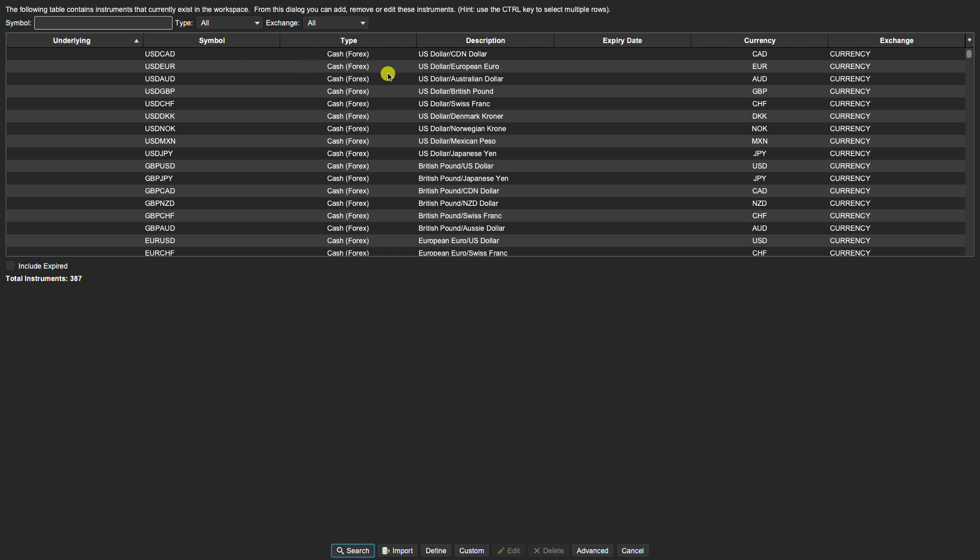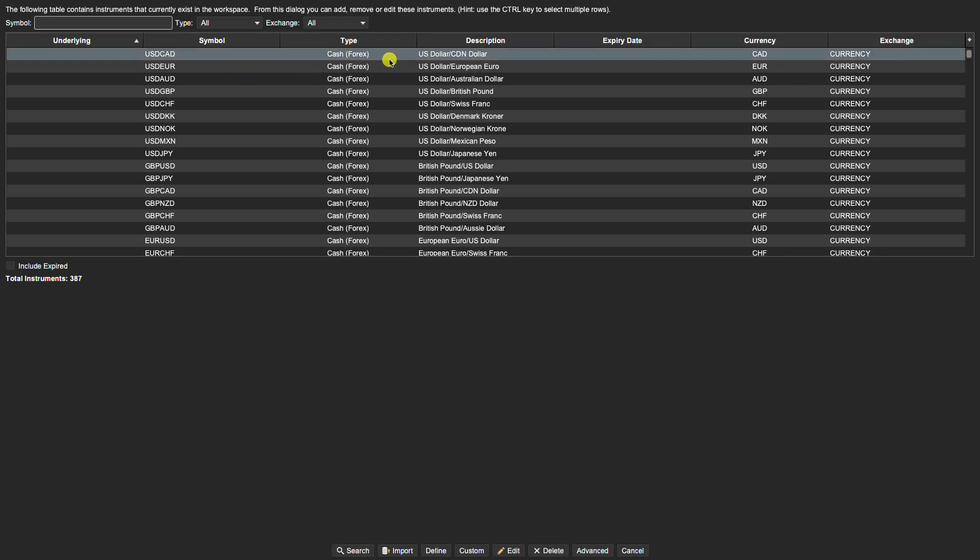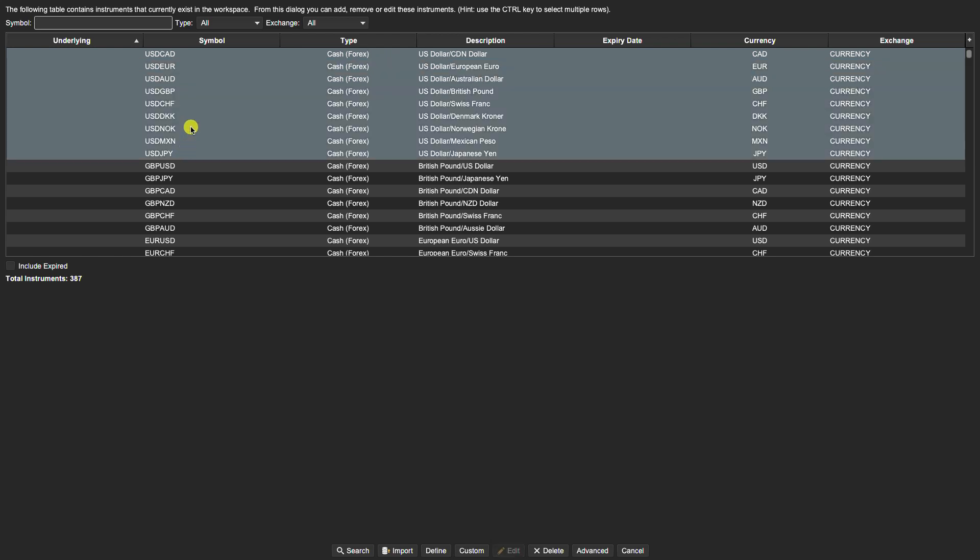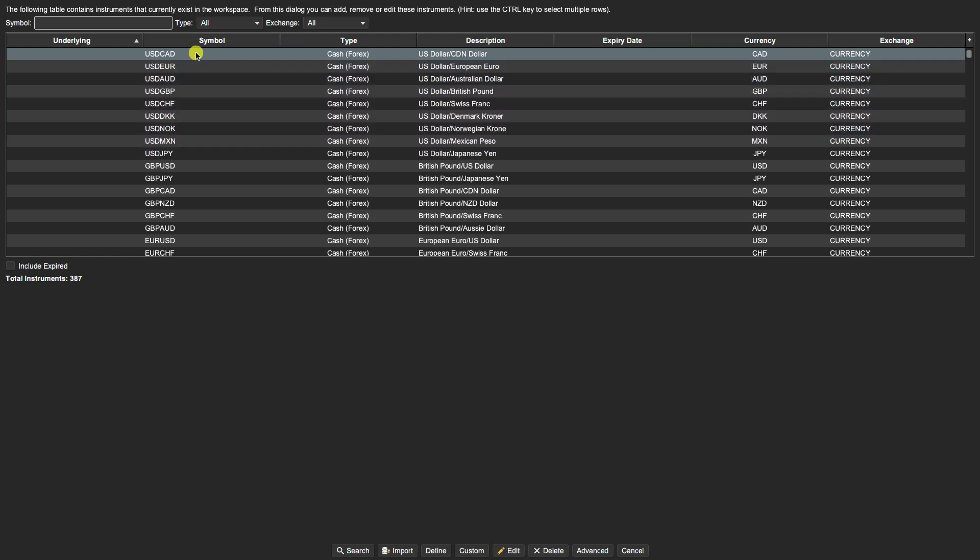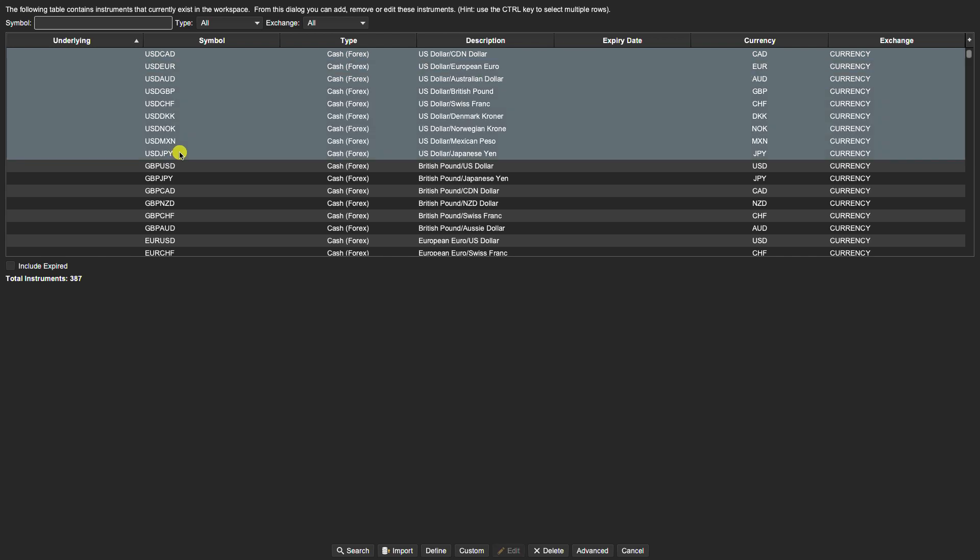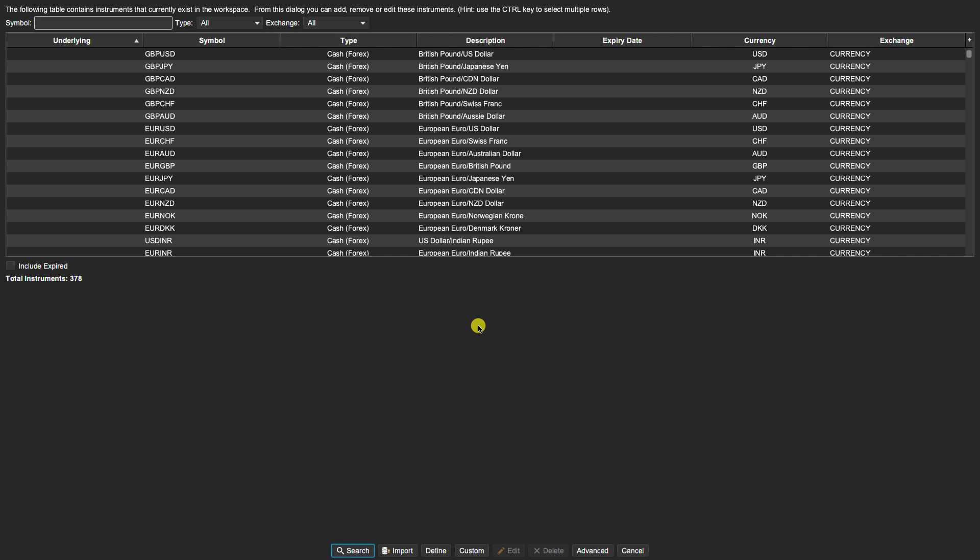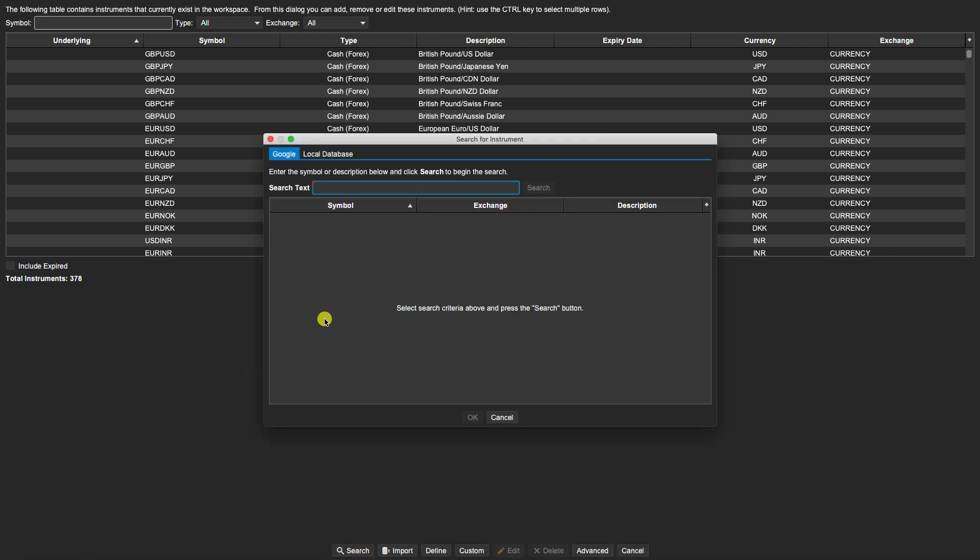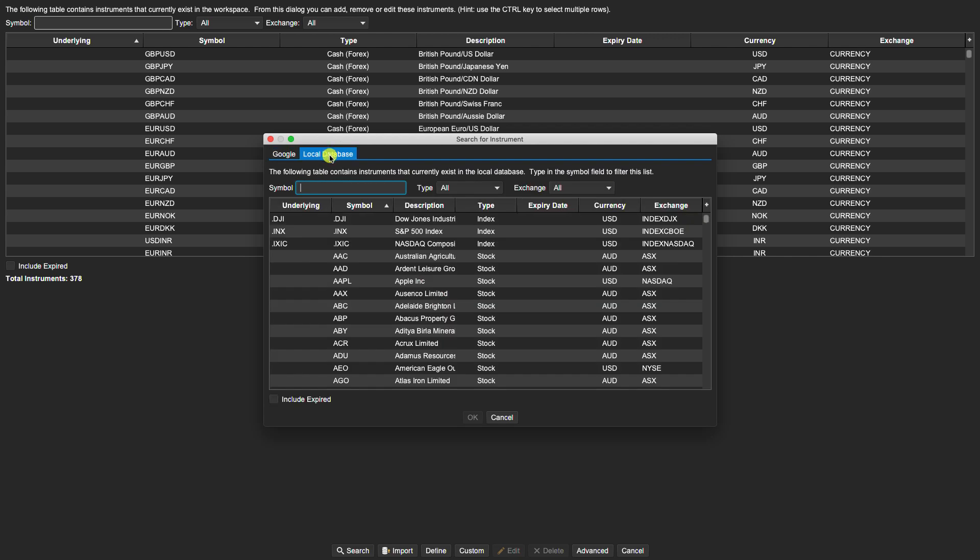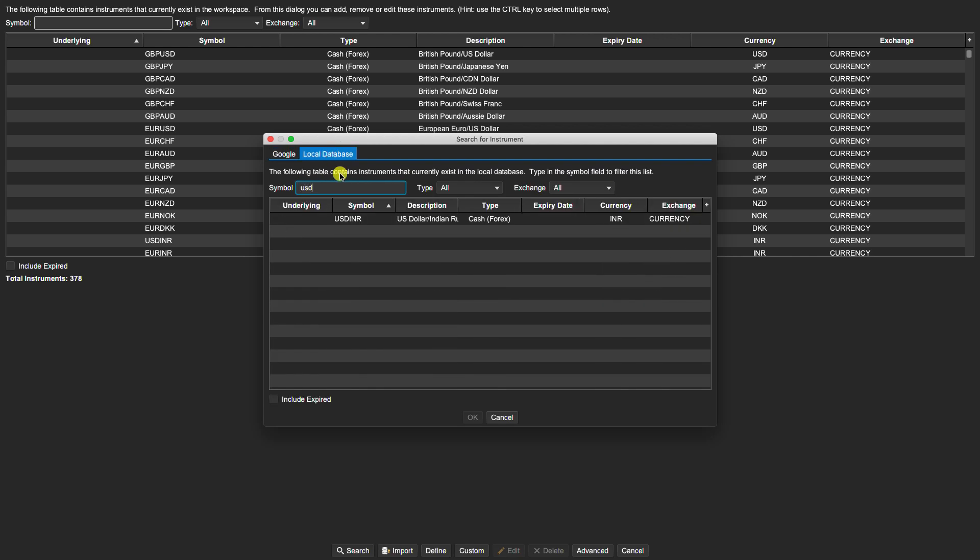We can select them either one individually or as a group using your shift key, and then you can click on delete and they are no longer available in your list. And if we go under search here now, your local database, if we type in USD, the ones that we deleted are not available.